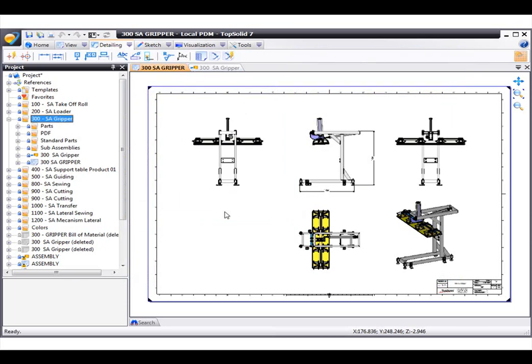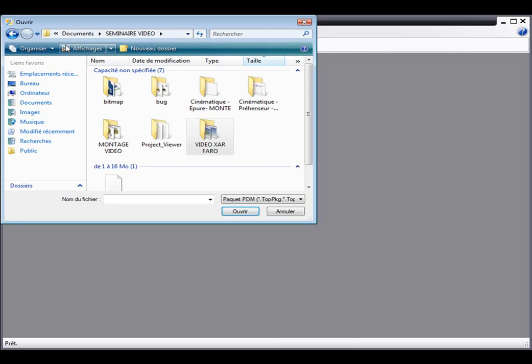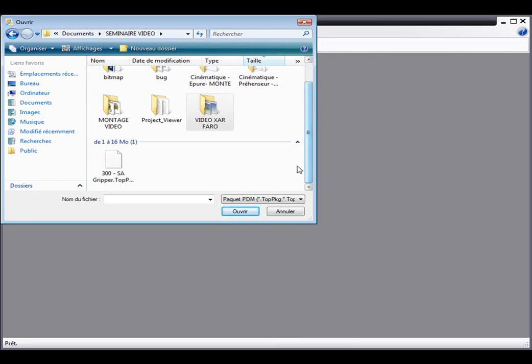Next, we're going to launch into the TopSolid7 viewer and open up that project. To start with, notice that the PDM tree is maintained.